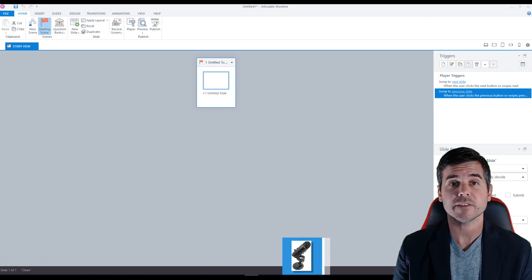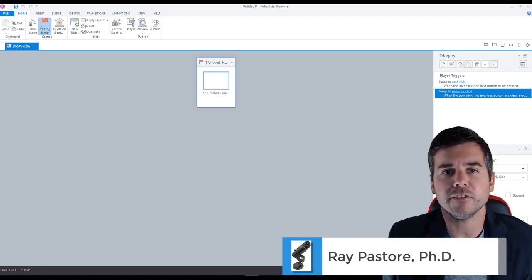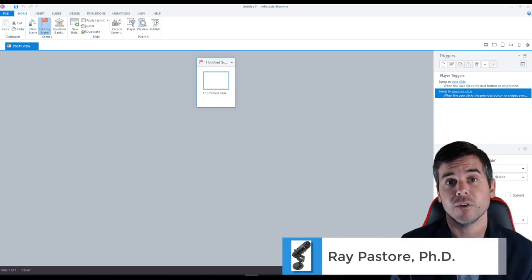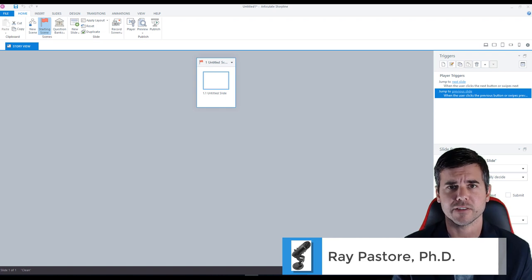Hey everyone, Raimi here and today I'm going to show you how to create a basic tutorial or lesson using Articulate Storyline 360.